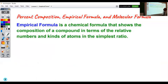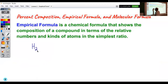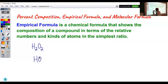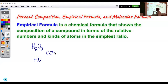Empirical formula is a chemical formula that shows the composition of a compound in terms of the relative numbers and kinds of atoms in the simplest ratio. For example, if we look at hydrogen peroxide, where we have two hydrogens and two oxygens, the empirical formula for this molecular formula would simply be HO. Our greatest common factor — the number that divides evenly into all of our subscripts — would be 2. So after we divide by that greatest common factor, we're left with our empirical formula.